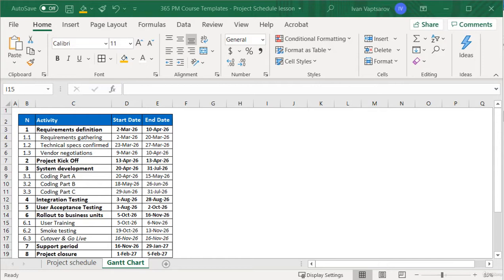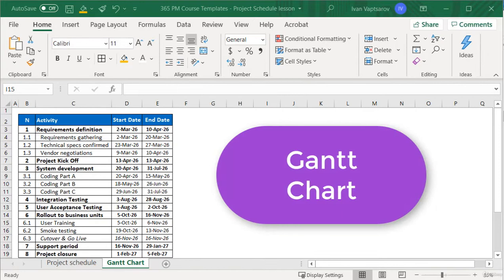So, we start with the activities and the dates, and we already have this information. Next, we need to prepare our calendar table to the right.